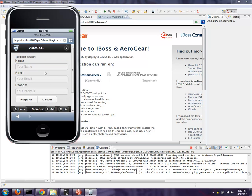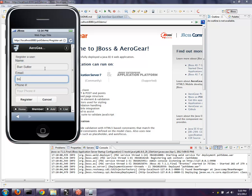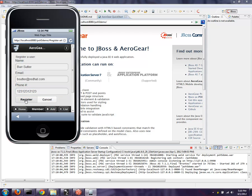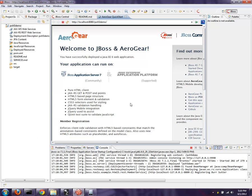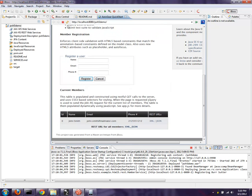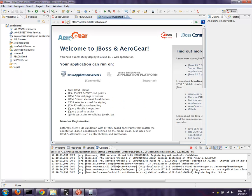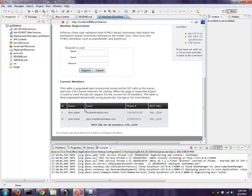And if I add a person here — it helps if I type my own name correctly — and register. And if I just refresh this page, there we go. You can see that person's been added.